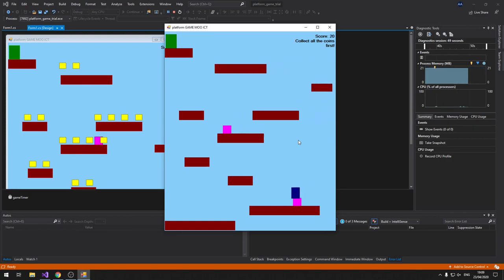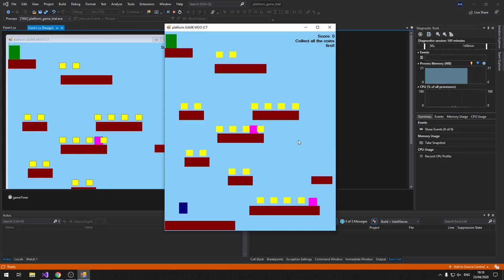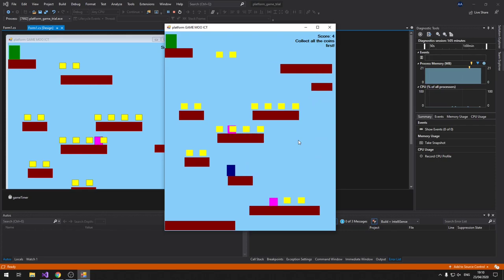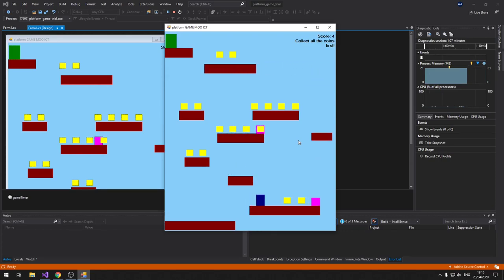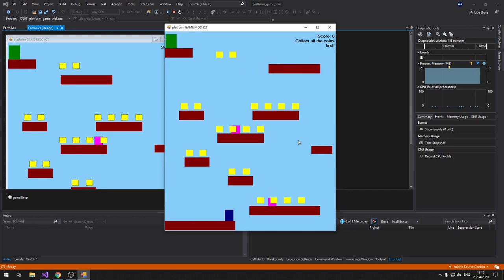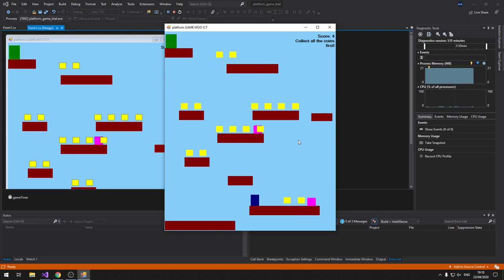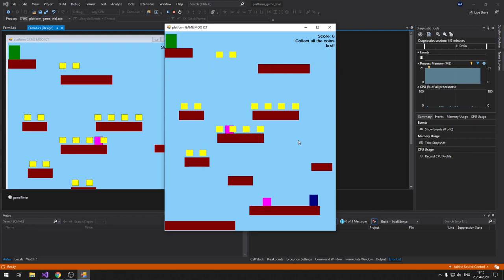If you touch any of the enemies, the game ends. You're able to restart the game by hitting the Enter key. And I died again.